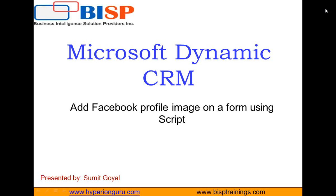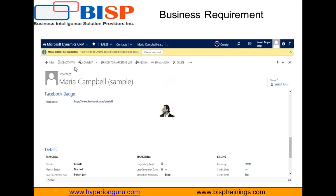What I would like to tell you is, let's suppose this is my contact form. In contact, we are going to create new contacts, and in every contact I would like to associate their Facebook profile URL. Whenever they enter their Facebook profile URL, I would like to display their Facebook profile image on the form.